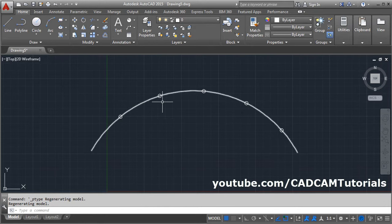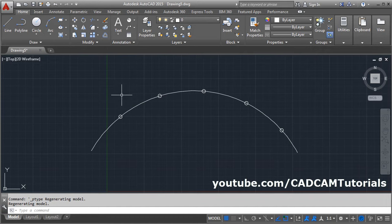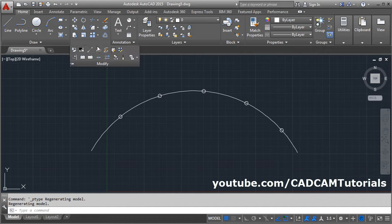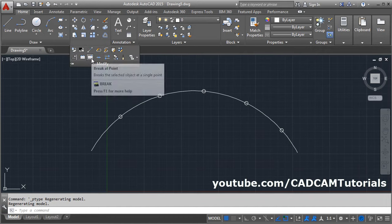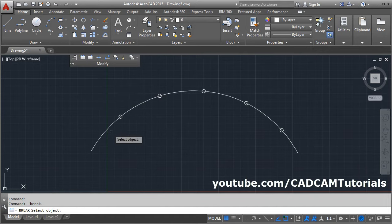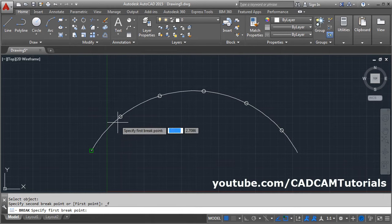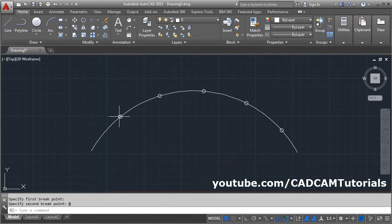Now these points are created at the distance of 3. We can break the arc here. Click on this modify and break at point. Select the object and select the point.